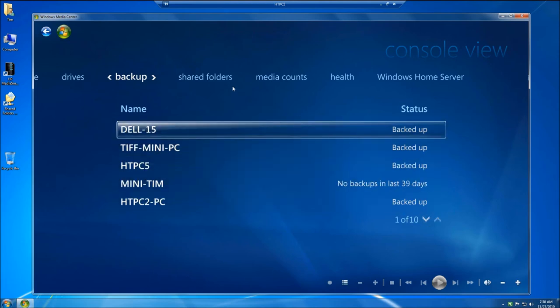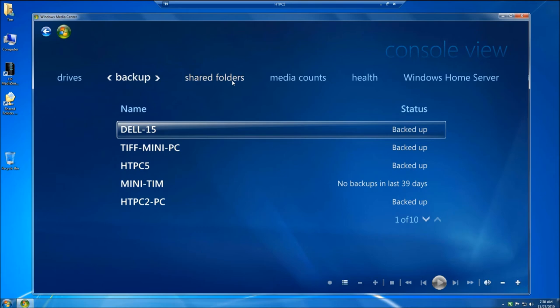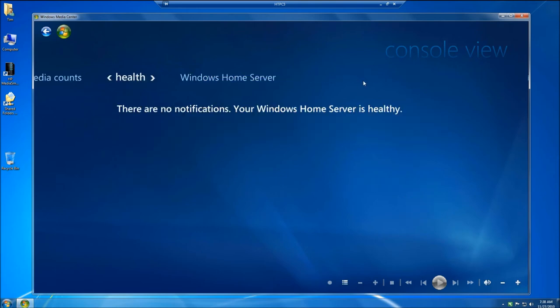It gives me information shared folders, media accounts, health, and then the Windows Home Server, which includes the serial number.